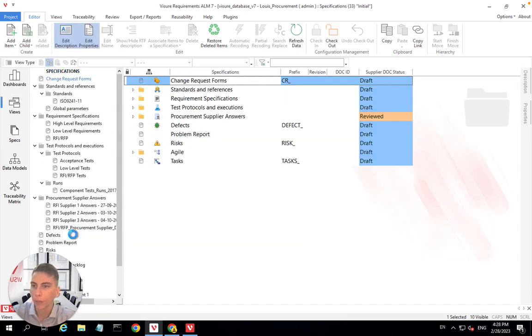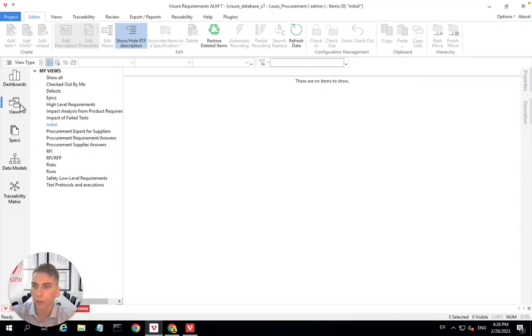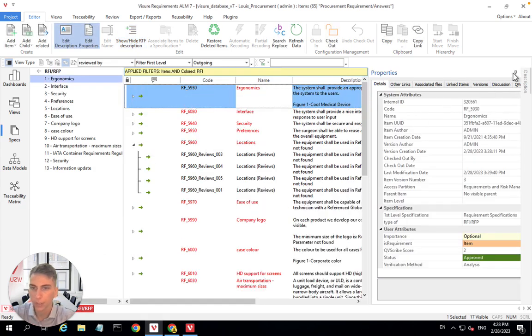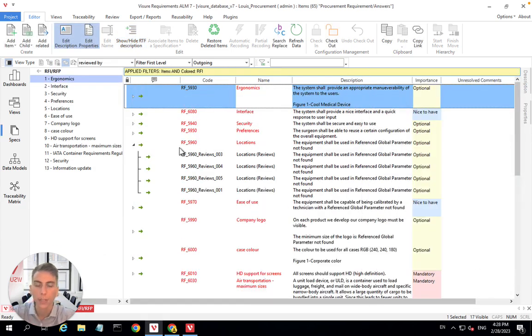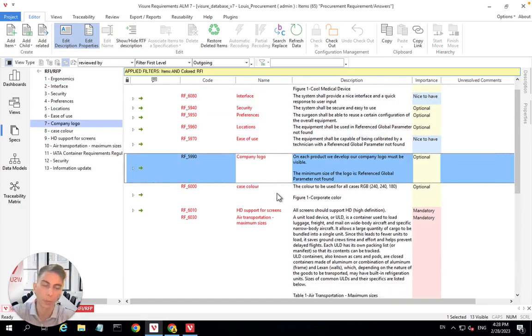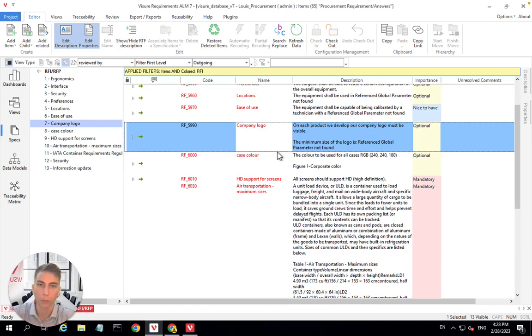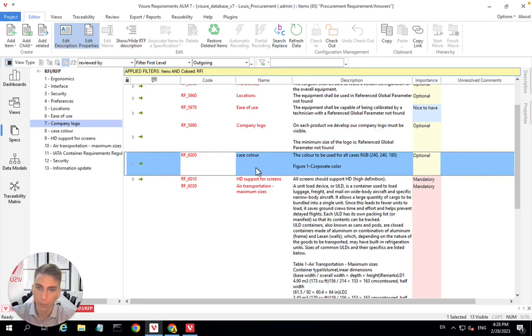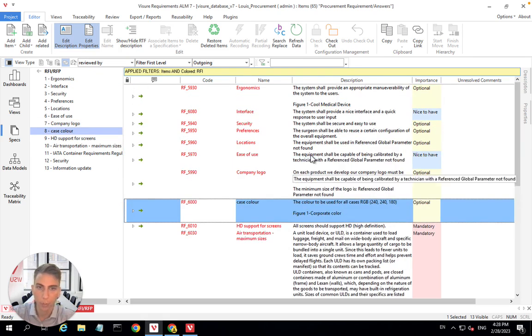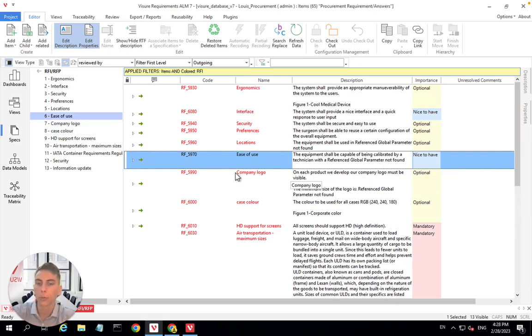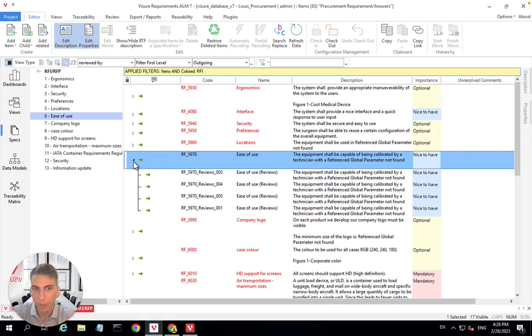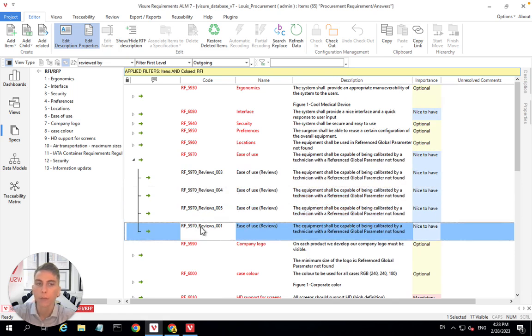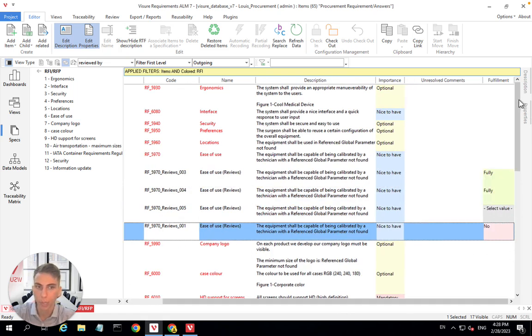So once you have all of the answers, one thing you can do that is very interesting is go to the views and create a view using the traceability tree view type. You see here, I have a view I'm displaying in red, because basically to keep track of what I'm looking at, I just decided to add some color. So everything you see written in red here is an original requirement. This is an original requirement. Everything we see here are original requirements.